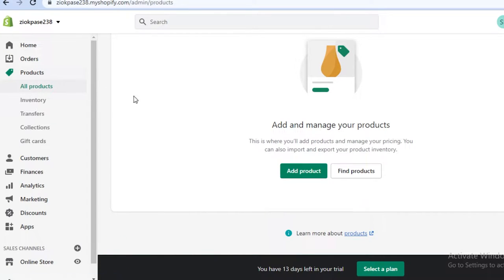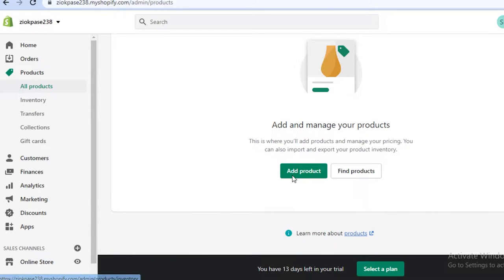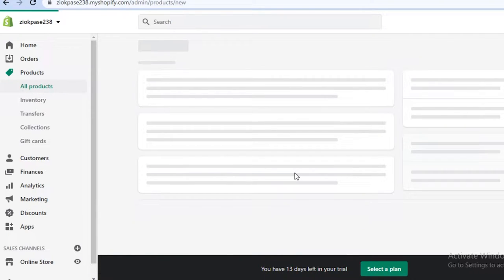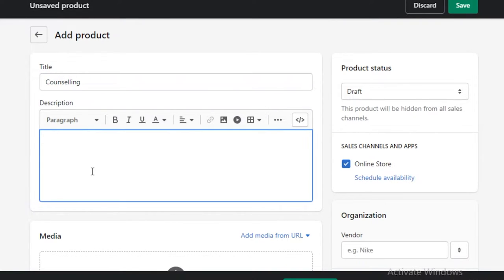To create our store for our services, let's say I'm creating a therapy clinic — maybe I'm a psychiatrist looking to create an online store or online booking center. I'm going to go into the product section and click on 'Add product'. I'm going to add a service called 'Counseling'.